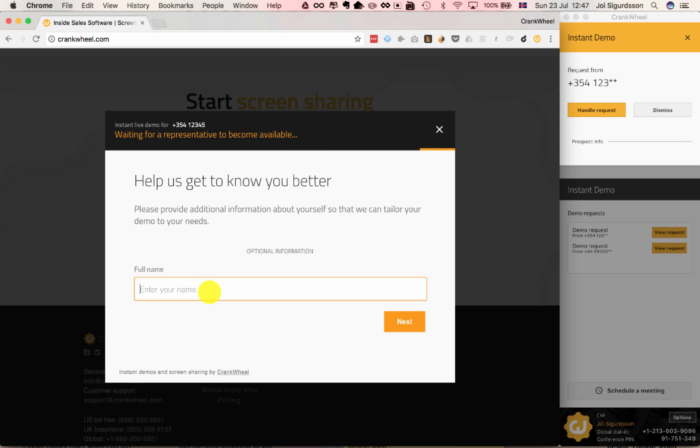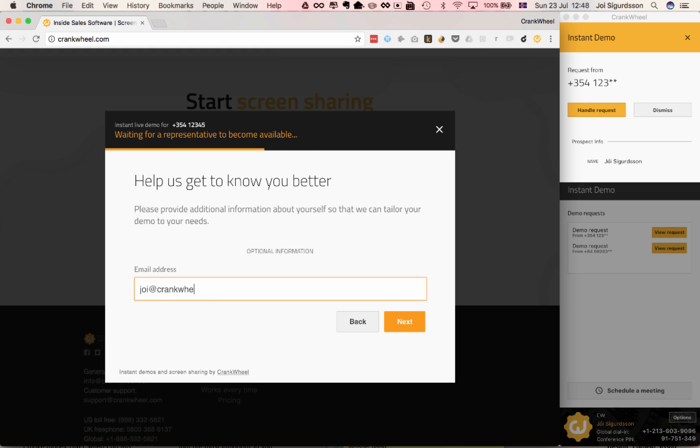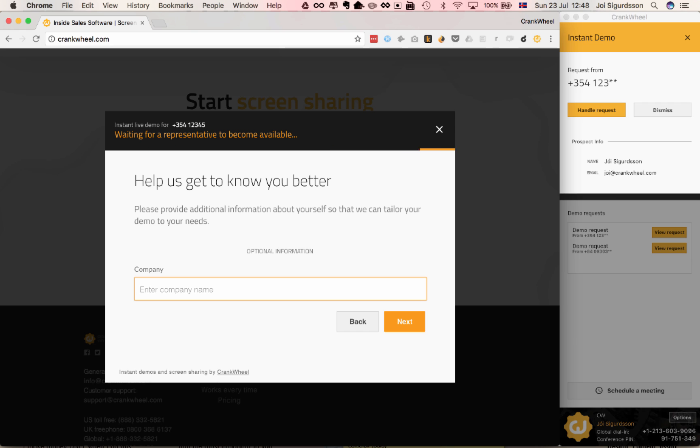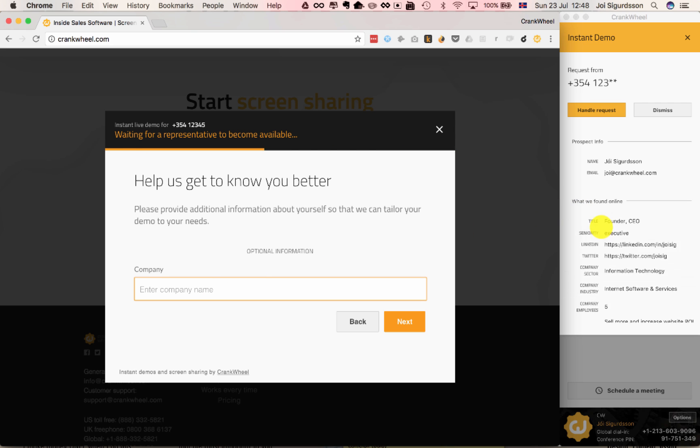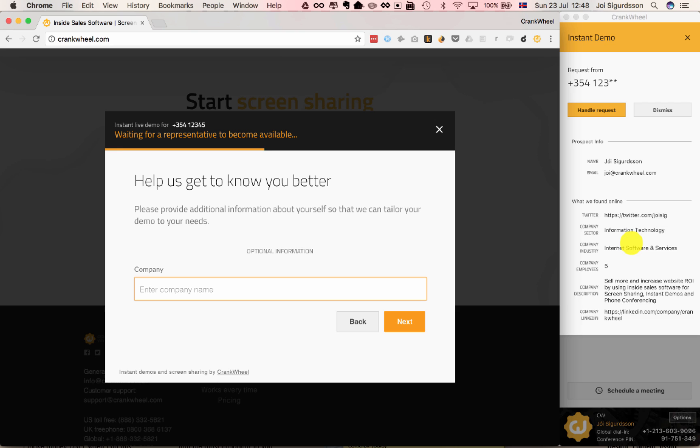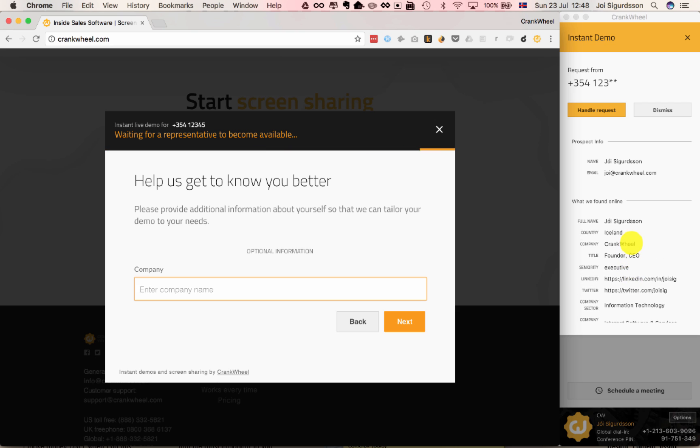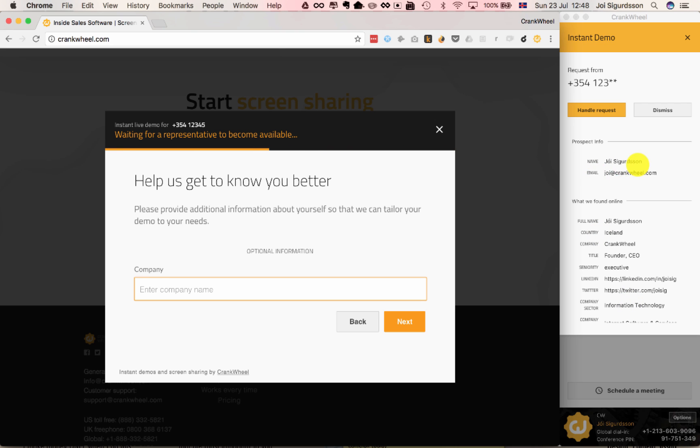And before they decide whether to handle it, they might want to see what the customer types in as lead capture information. So let's say they give their full name here, and then maybe they type in their email address. I'll just use mine. Based on the email address, we'll do lookup online to find automatically enriched information on the lead. So this is pretty accurate for me and for a lot of email addresses, especially business email, it will be pretty accurate.